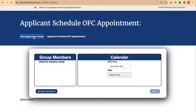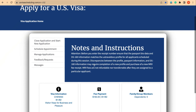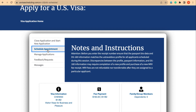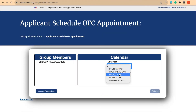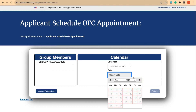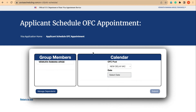Going back to the visa application home page, and now the options have changed because our fee receipt is activated. We are now able to see fee payment activation here. This is a single application and the schedule appointment option is now there. We can smoothly go to schedule appointment, select any OFC we want, check available dates, submit, go for consular appointment, and book an appointment when dates are open.